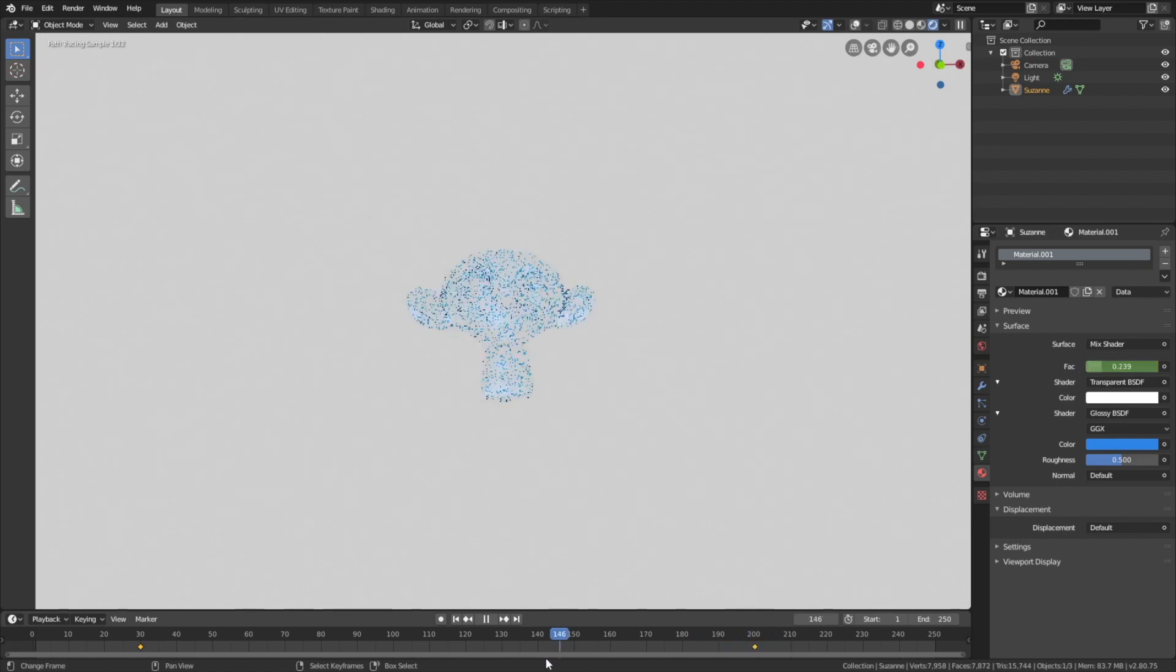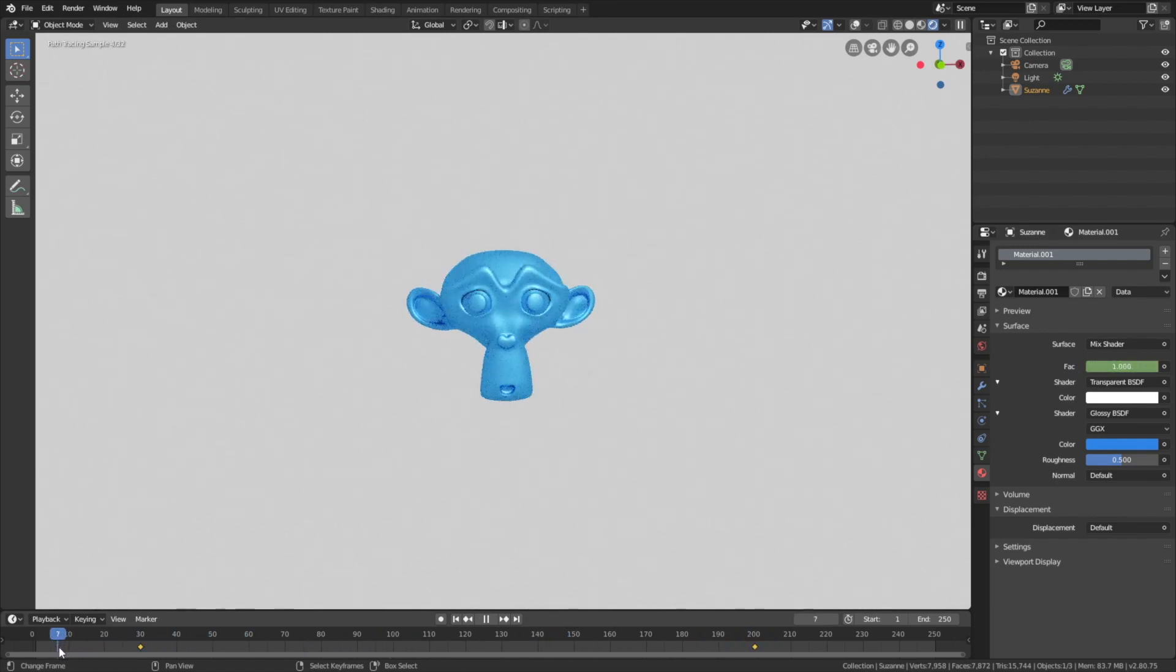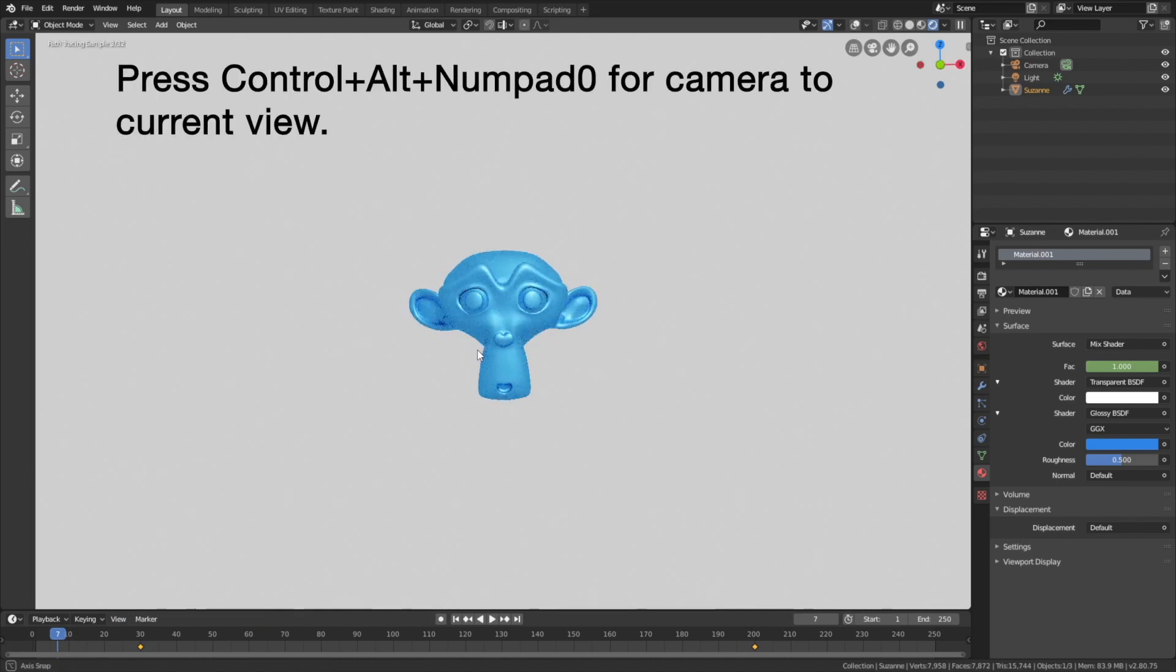And as you can see, we get the fade animation. Okay, so now it's time to set up the render. To move the camera to the current view, just press ctrl alt numpad 0.